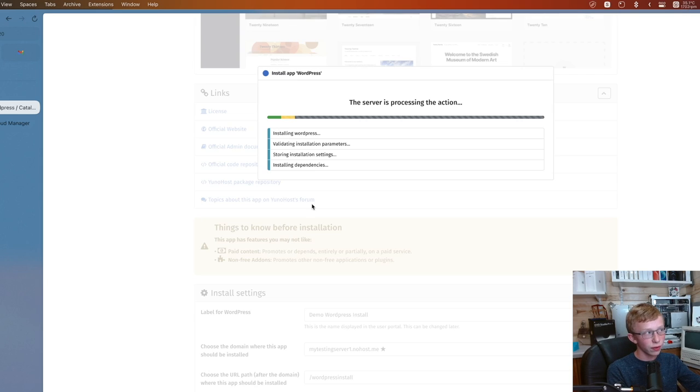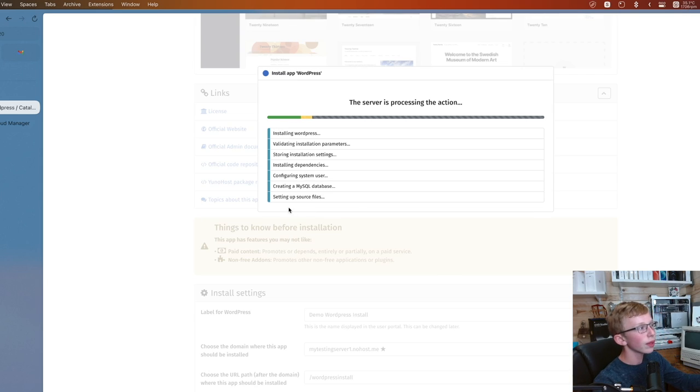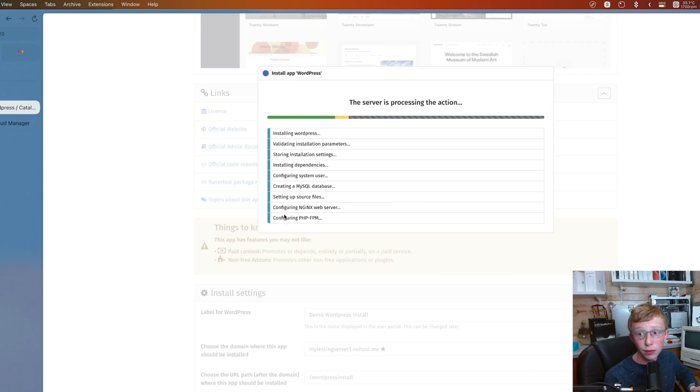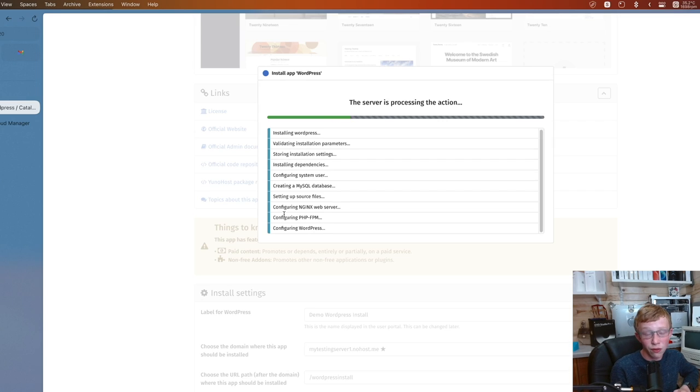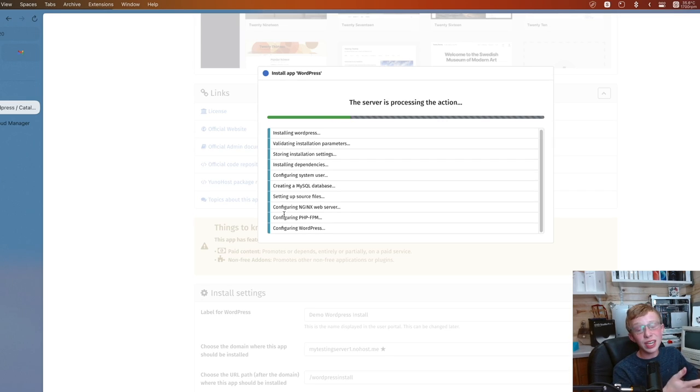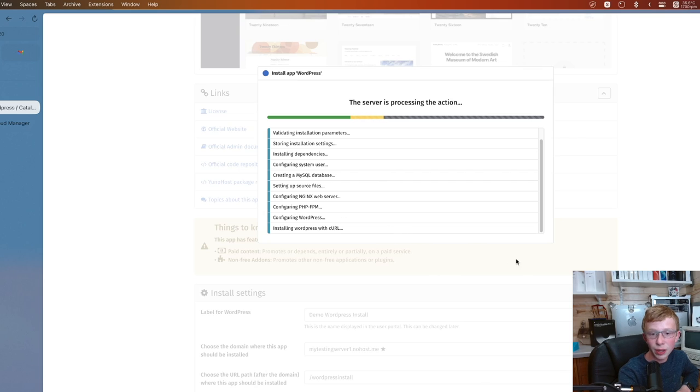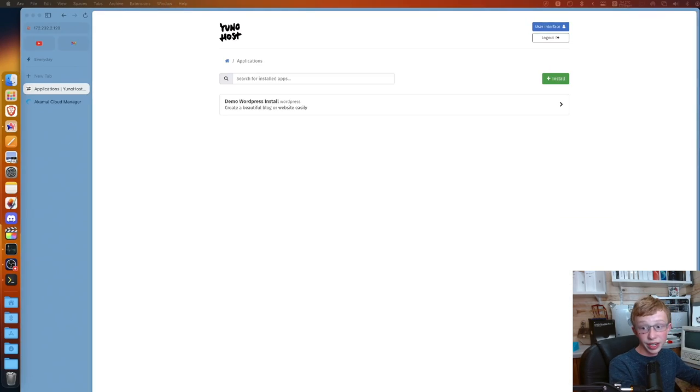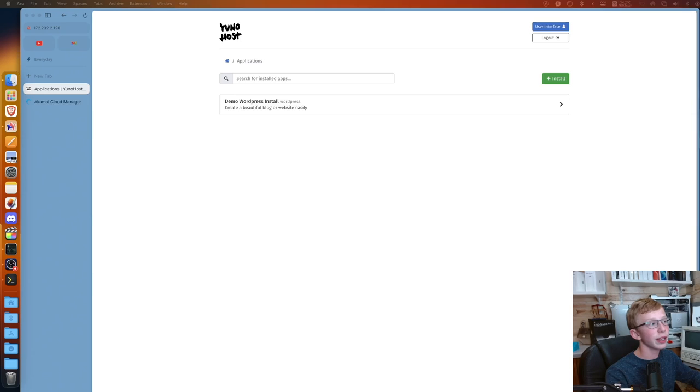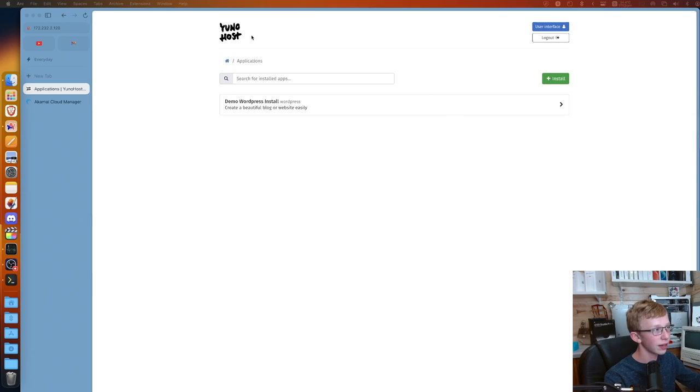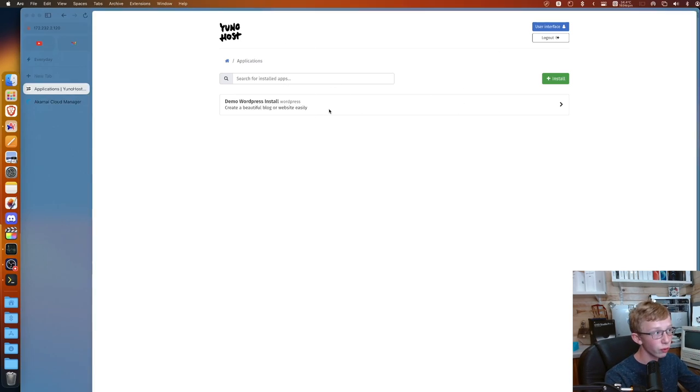There's a lot of waiting when it comes to installing stuff like this, especially if you have a slower server. In my case, mine is a bit of a slower server because I don't want to pay a fortune just to make this video. But it shouldn't take too long. And that actually got done faster than I expected.